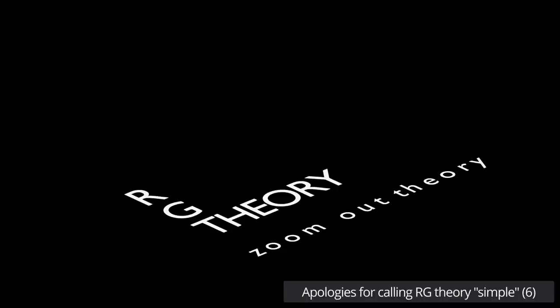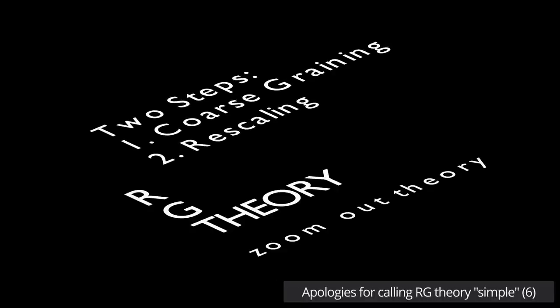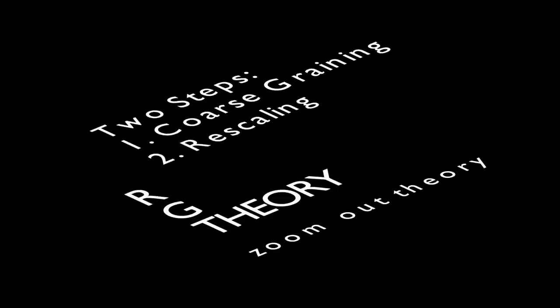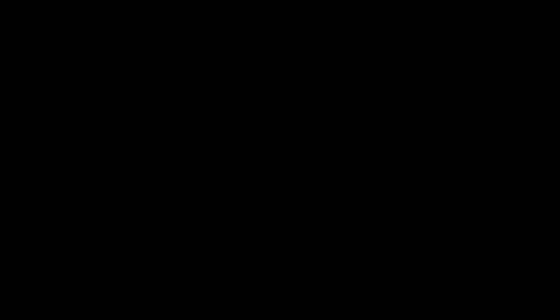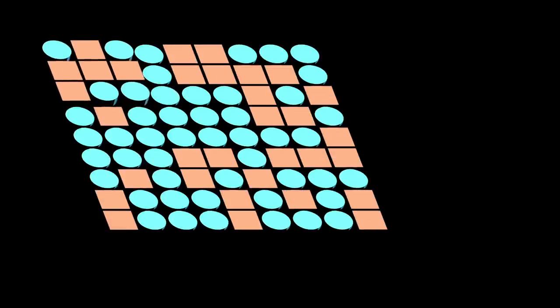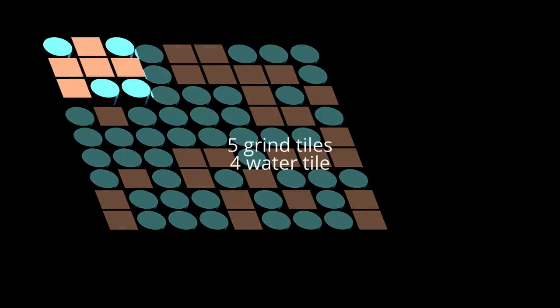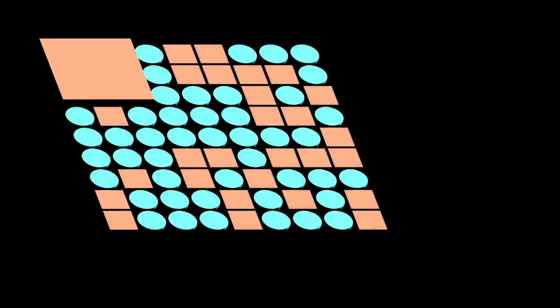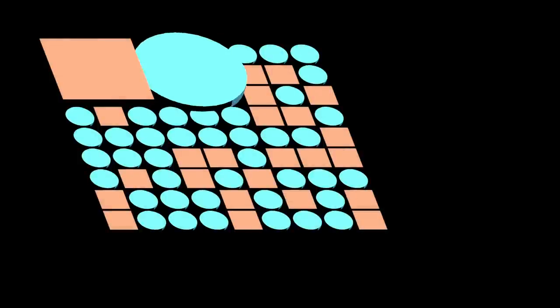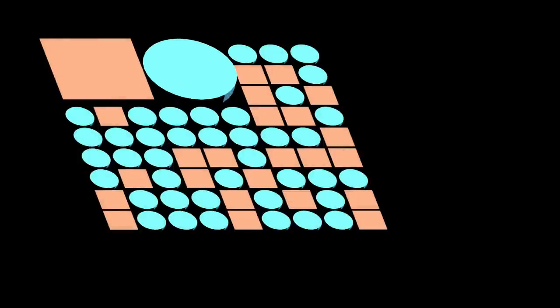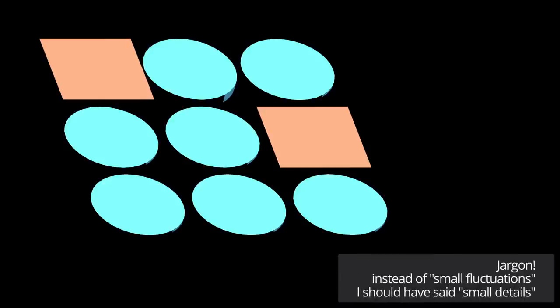As awful as I think the name is, RG theory only really involves two simple steps. The first step is called coarse graining, which is the equivalent of our eye smoothing over the tiny details. I'll leave it up to you to decide whether or not this entire video is all just one big pun based off that name. To perform the coarse graining, we'll take a block of 3x3 tiles. If the majority of the tiles are grinds, we'll replace the blocks with one big grind tile. And likewise, if the majority of the tiles are water, we'll replace it with one big water tile. The idea is that replacing the block of 9 tiles with one big tile is the equivalent of smoothing out the small fluctuations, which is what your eye does as you zoom out.